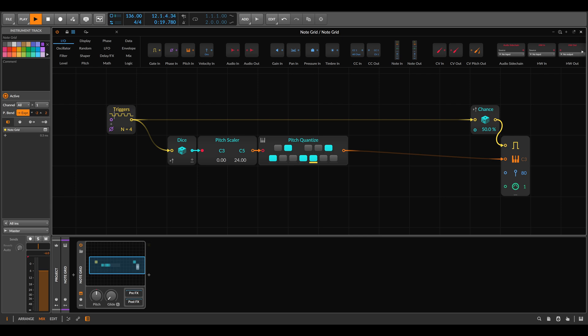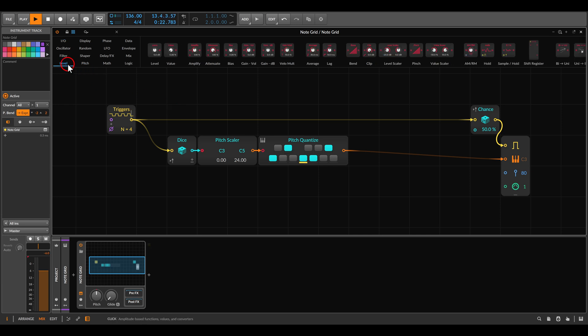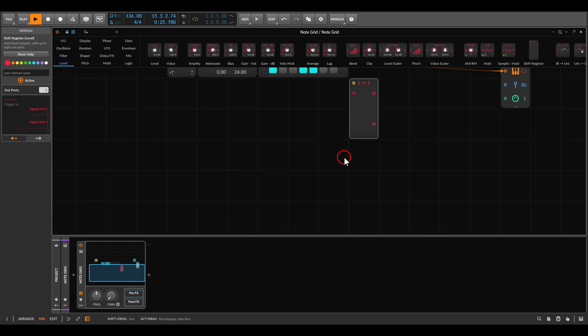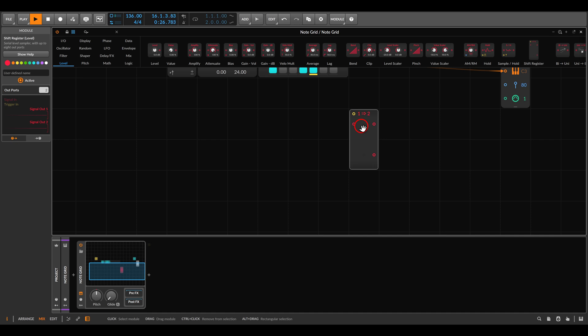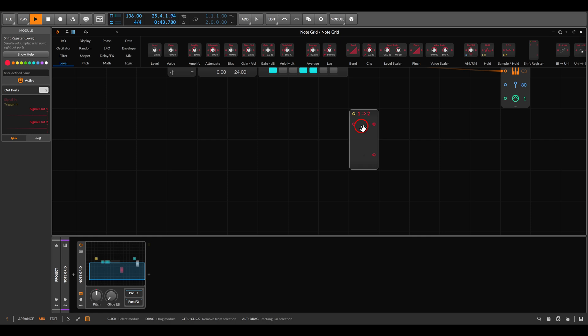So for this we can use the new shift register that was added in the last update. A shift register will work similarly to a sample and hold, so it will also take a snapshot of a signal whenever it's being triggered. But in addition to this it will also shift the snapshots throughout its outputs. So let's quickly see this in action.